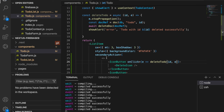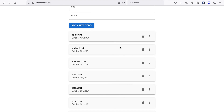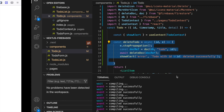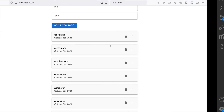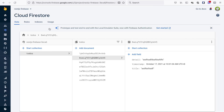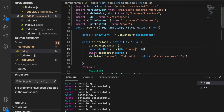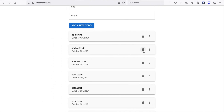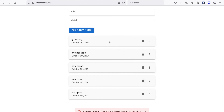We test it and the todo is not deleted. We see the issue — we used the wrong collection name 'todo' instead of 'todos'. After fixing the collection name, we click delete and the item disappears. We delete one more and confirm all unwanted todos are successfully deleted.